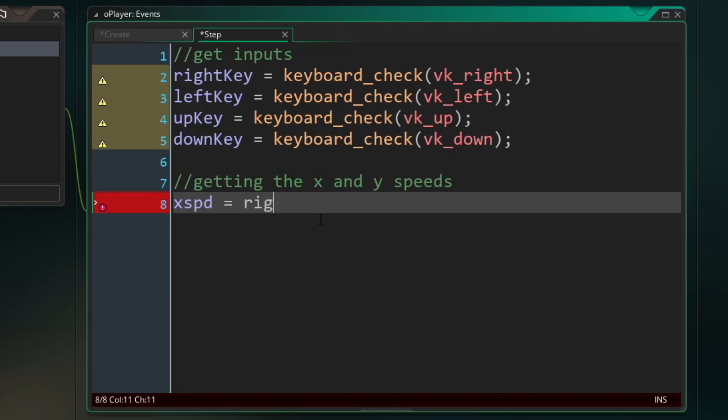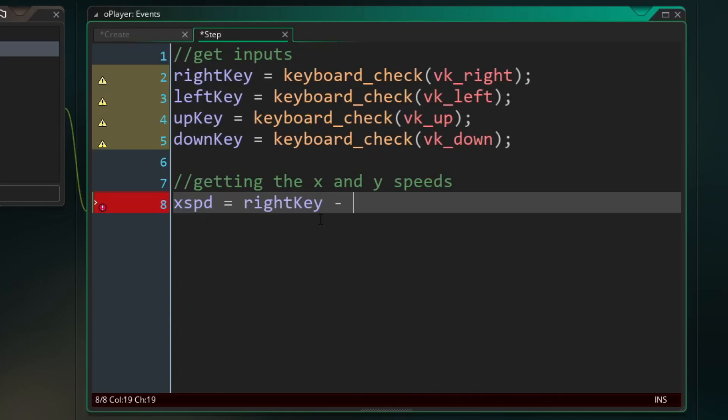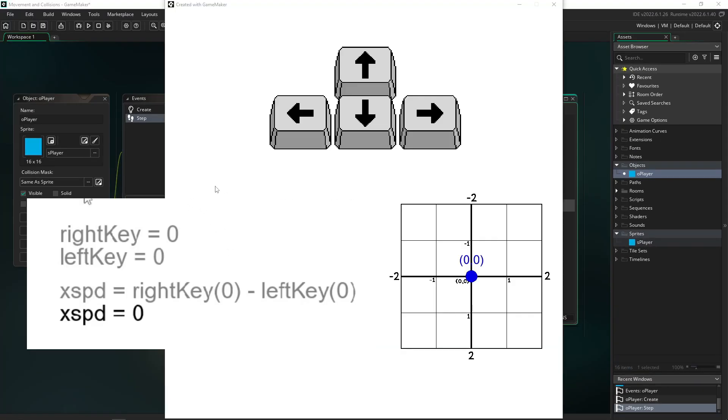And a very simple way to do that is to do right key minus our left key value. And I made a visual for you really quick just to show you how that makes sense. Since both keys aren't being pressed, we're getting zero minus zero equals zero. So no direction. But you can see if I press the right key, we're getting an x speed of positive one. And if I press the left key, we're getting an x speed of negative one.